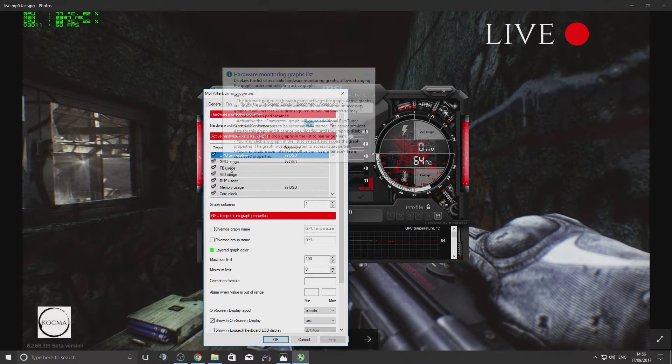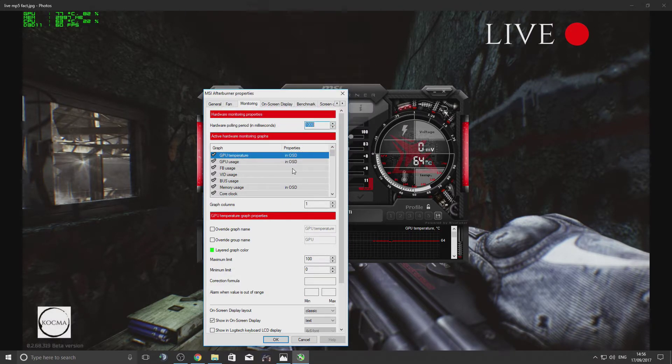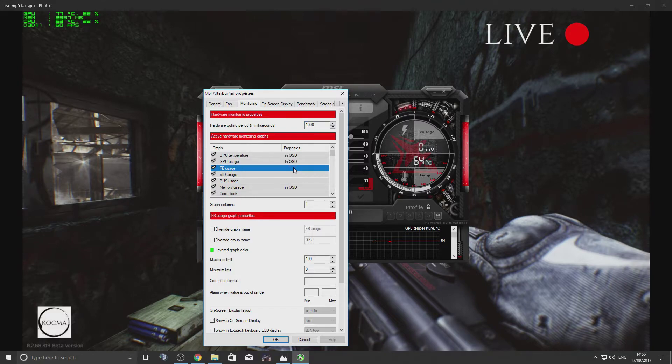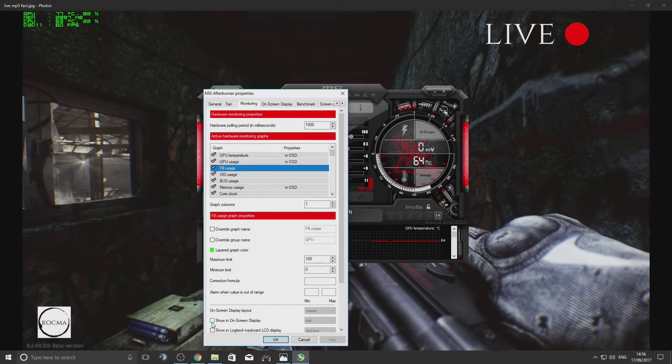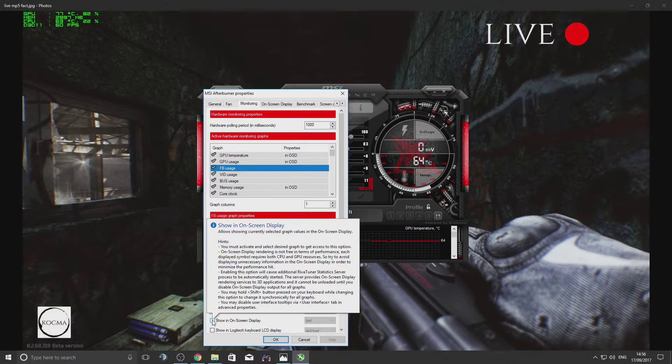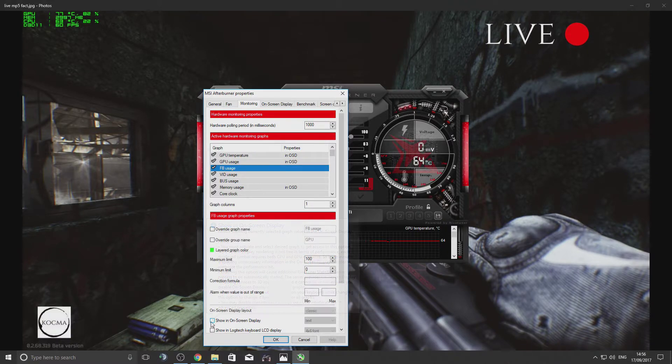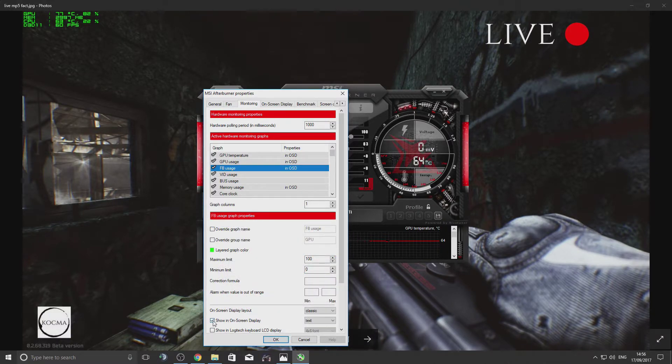So for example, if you would like to see FB usage, just click on that and tick this option: 'Show in on-screen display.' Once you've done that, click OK. That's pretty much it.